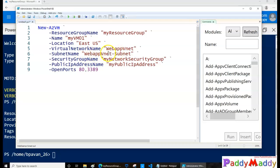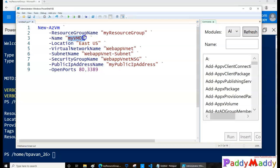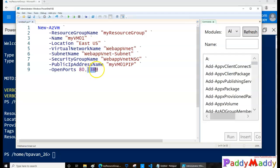The subnet name I'll give as 'WebApp-Subnet'. The security group — that's the NSG — I'll name it 'MyVNet-NSG'. The public IP address I'll call 'myVM01-PIP' — PIP stands for Public IP address. And the ports to open are port 80 and 3389, and the location is East US.